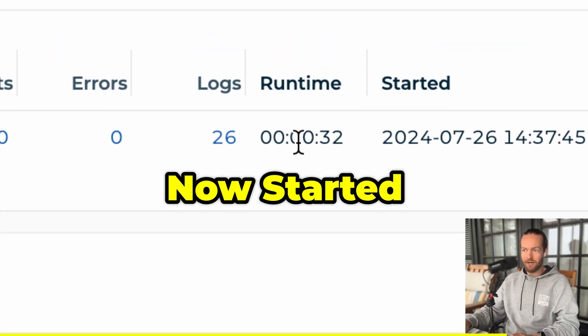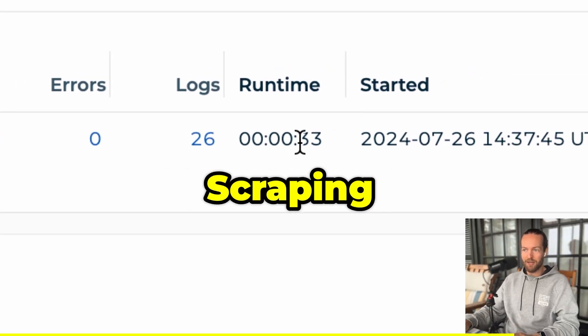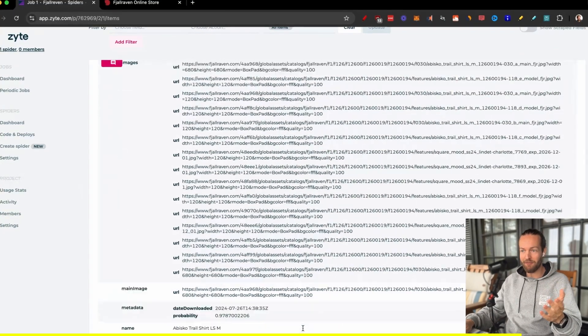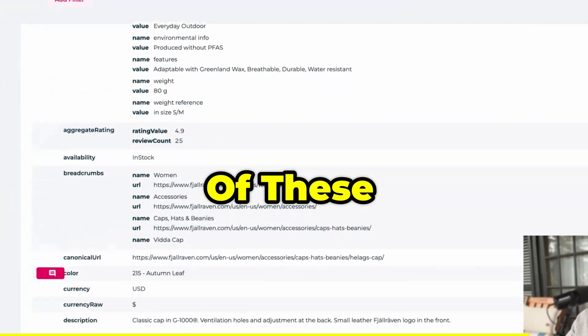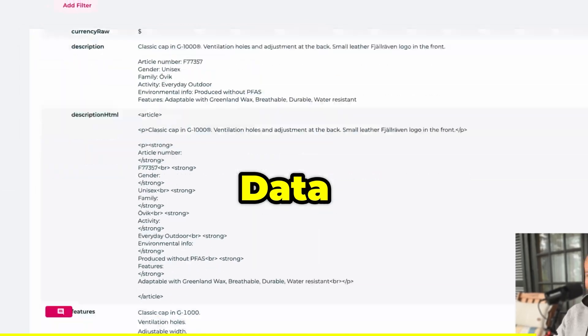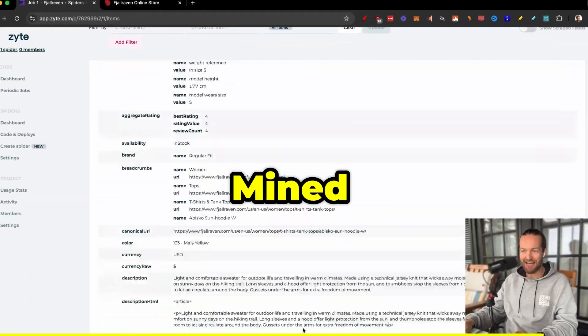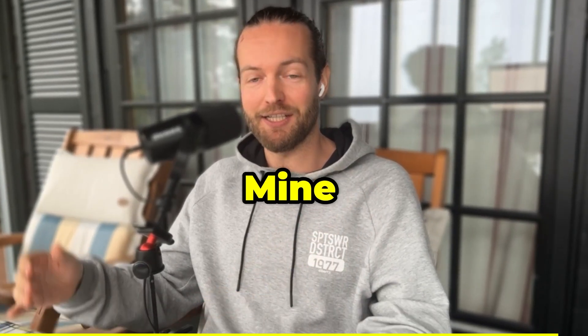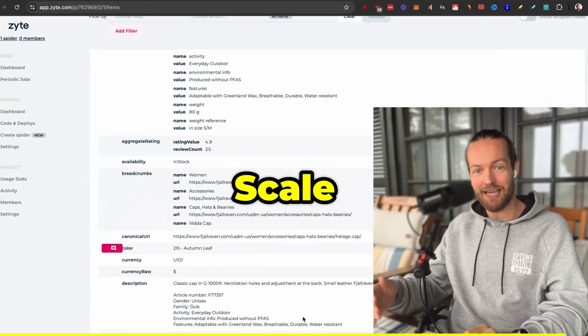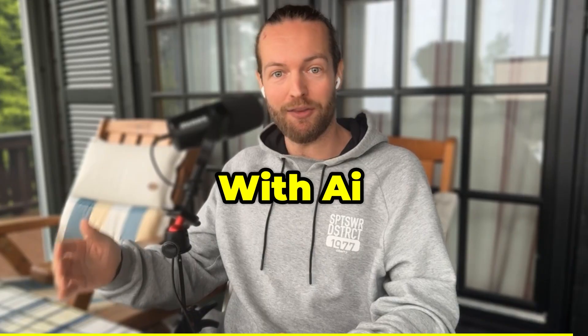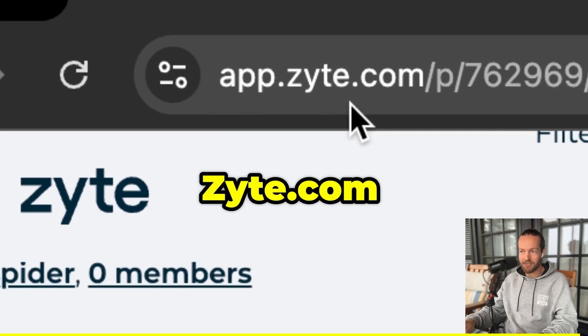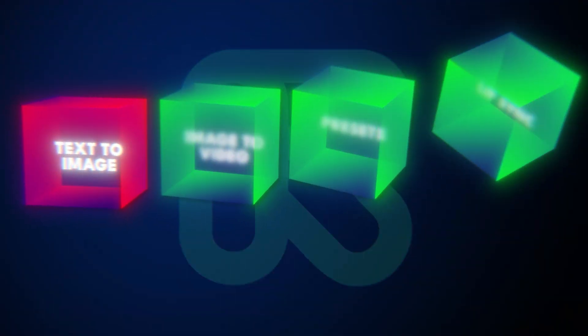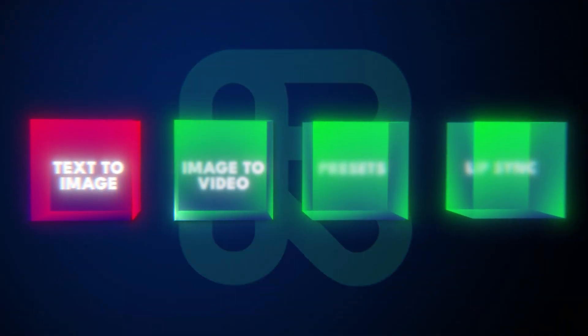As you can see, it's now started scraping and in just five minutes, all of this juicy data is mine. I just can't believe how quick and easy it is to start and scale web scraping with AI. So check out Sites.com. Next chapter, image to video.